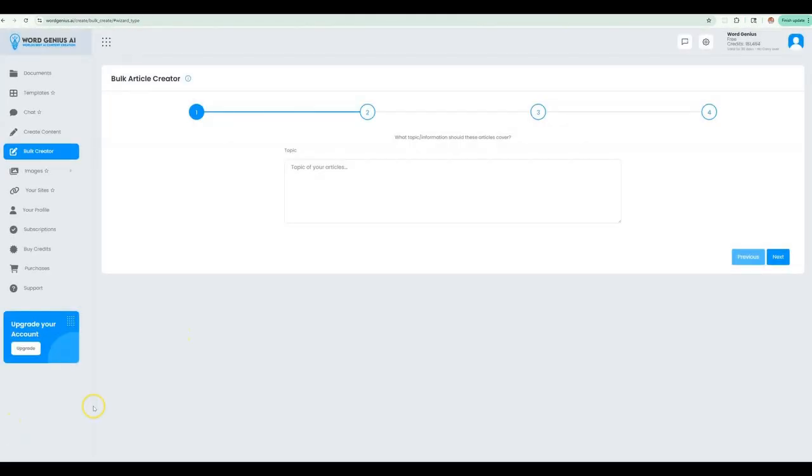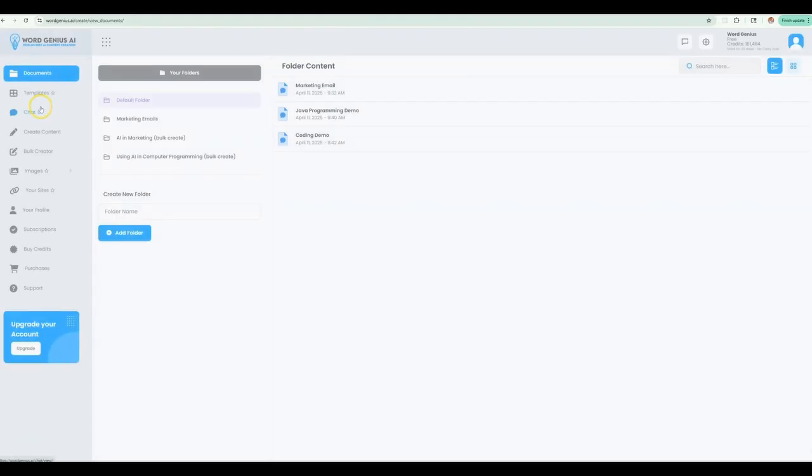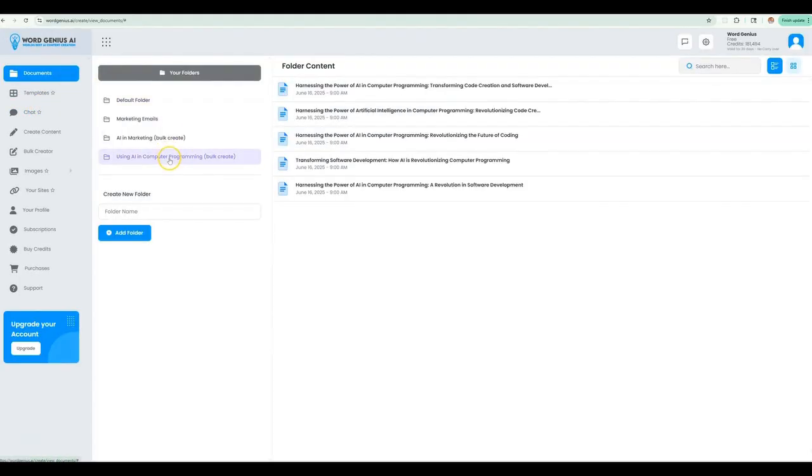Finally, we will let WordGenius do its thing in the background, notifying the user by email once the task is completed. Head on over to your documents folder to see the articles that have just been created.